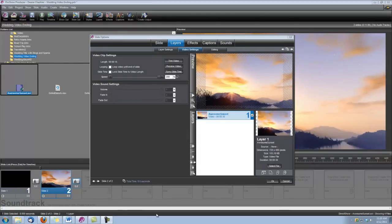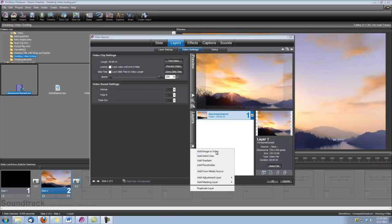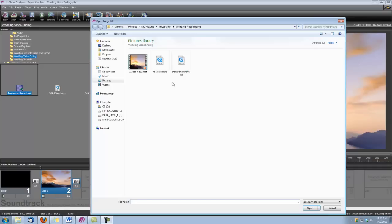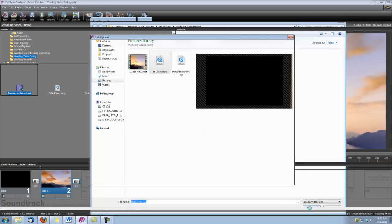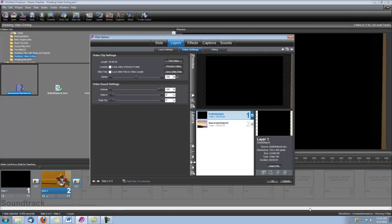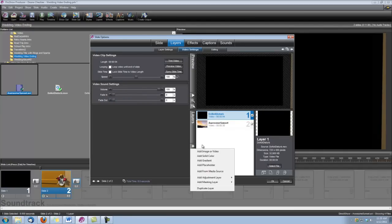Now that we have the Awesome Sunset clip the way we want it, let's go ahead and add our Do Not Disturb. So let's add image or video, and bring in that Do Not Disturb animation. Since this is an overlay, it has a corresponding mask, so let's bring that mask in as well. We'll add a masking layer.